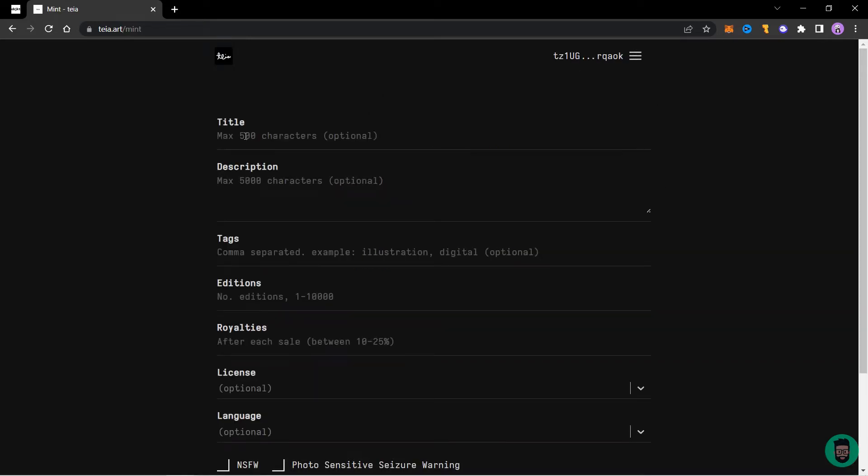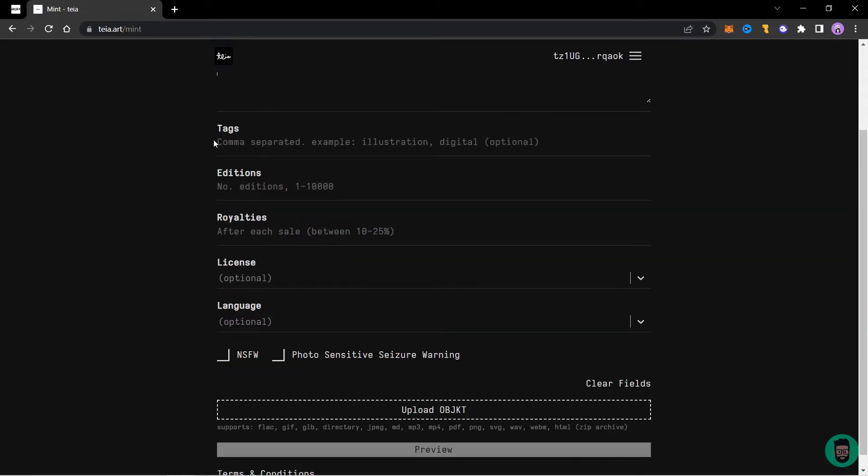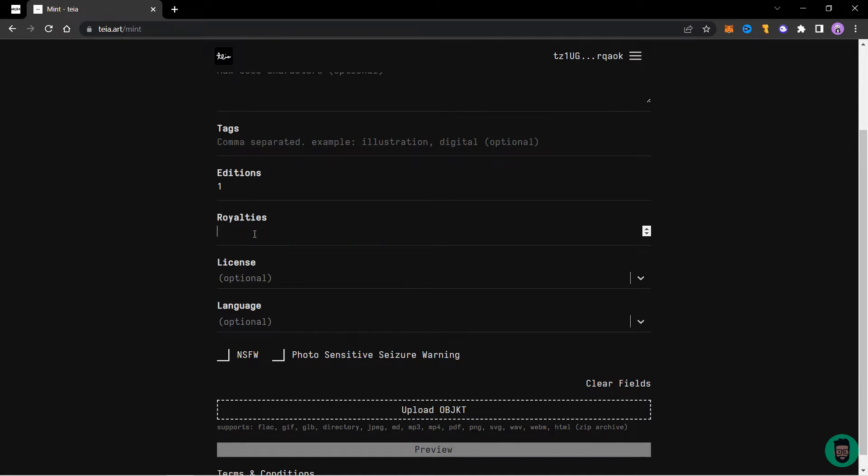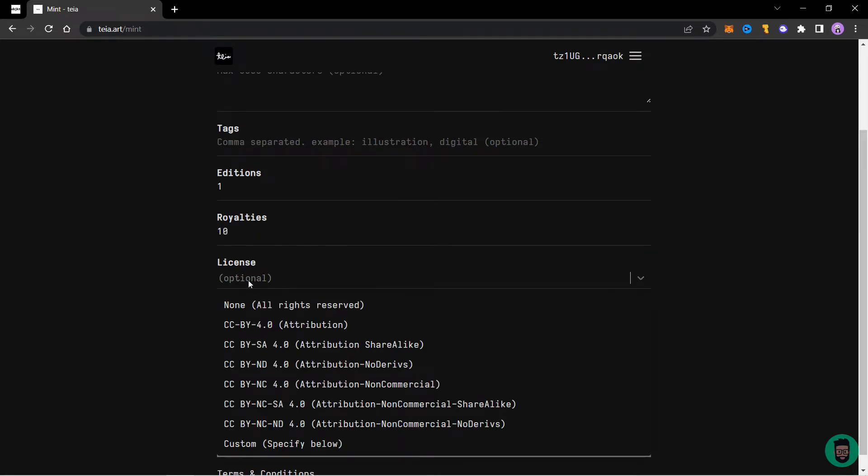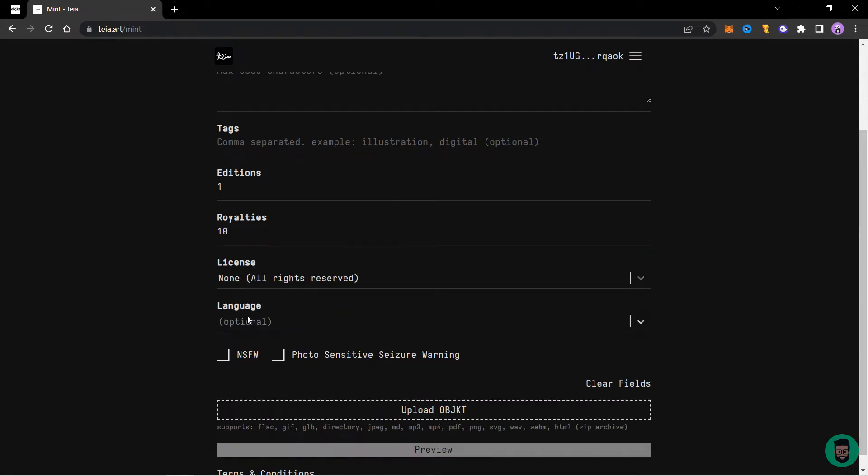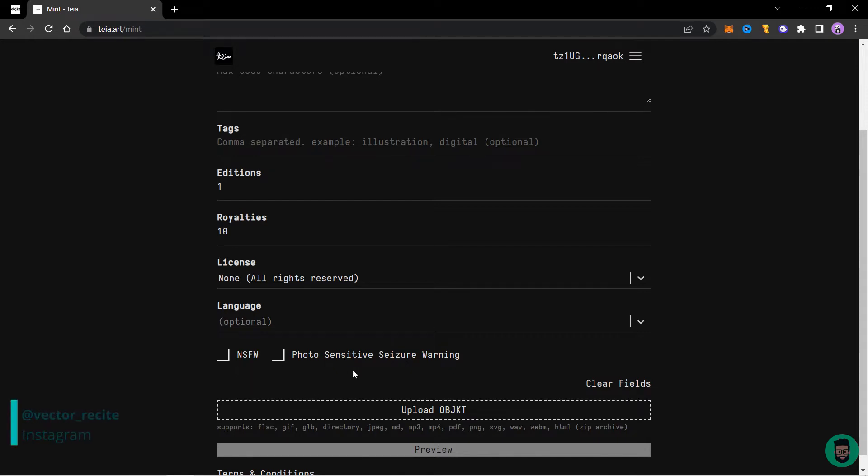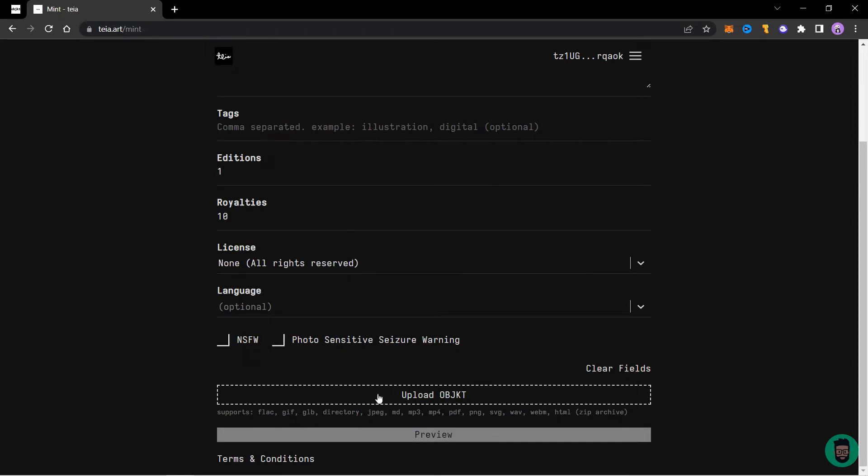Here you will add a title, a description, tags for your piece, editions, that is how many editions do you want to mint, royalty on every secondary sale. The license is optional and language is also optional. You can check or uncheck these depending on if your art contains NSFW work or a photosensitive seizure warning. And here you upload the object.